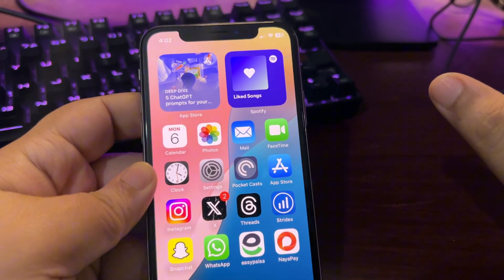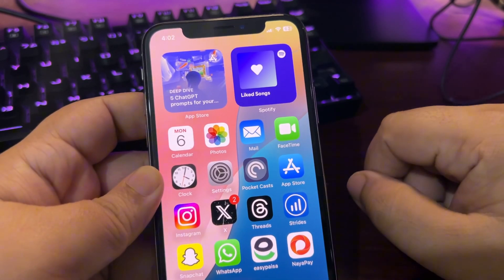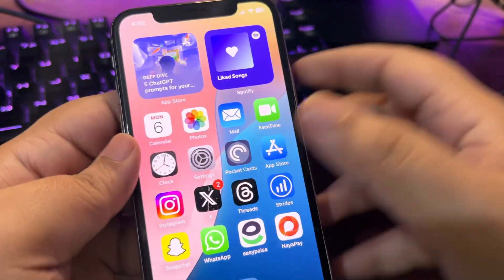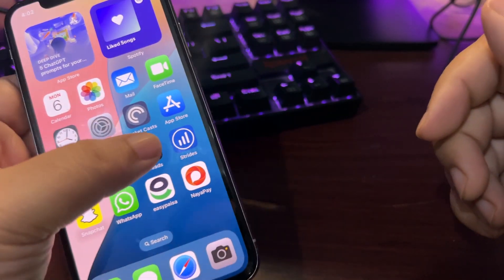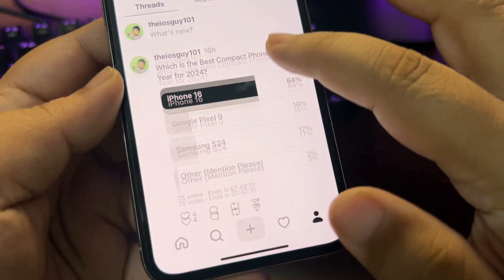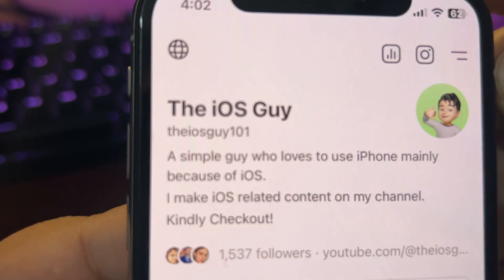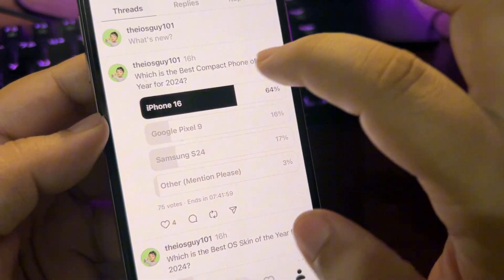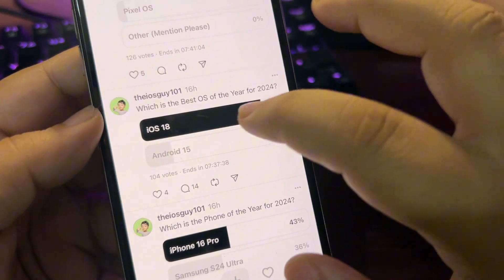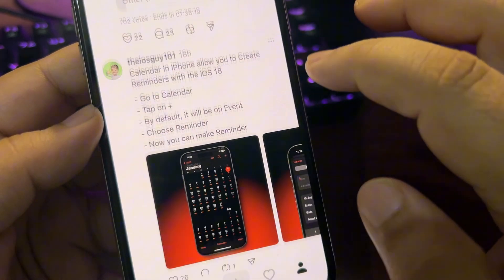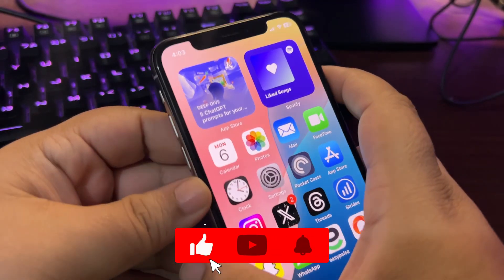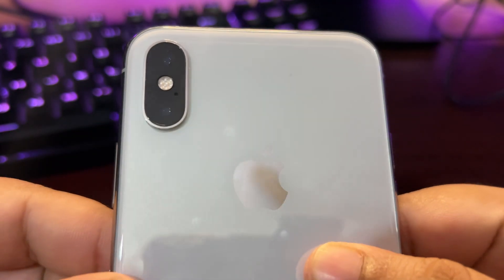I just wanted to give a final look at iOS 18.2 before the release of 18.2.1. Let me know in the comments what you think, which iPhone you're using, and how performance is going. I've also posted some polls on my Threads account — iOS Sky 101 — covering best compact phone, best OS skin, best OS, and phone of the year. Go check that out too. Take care, peace out.